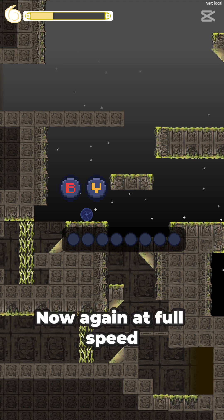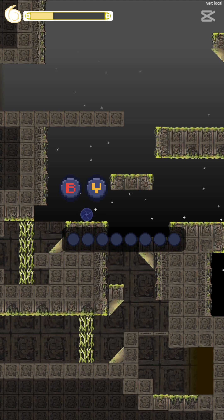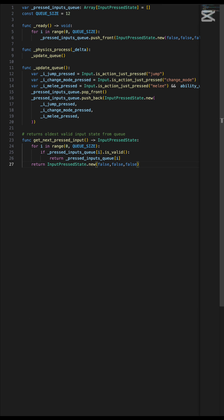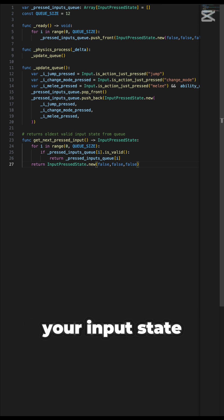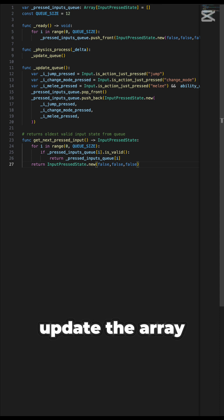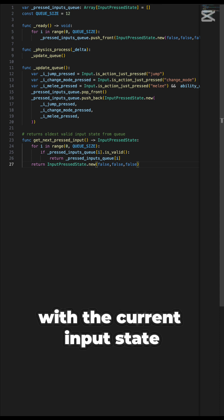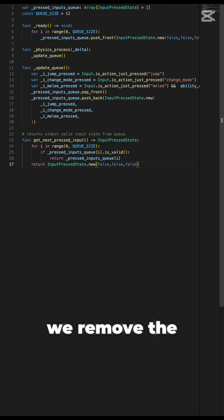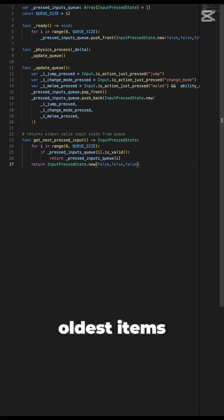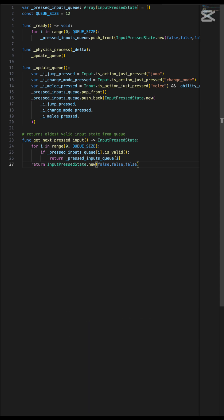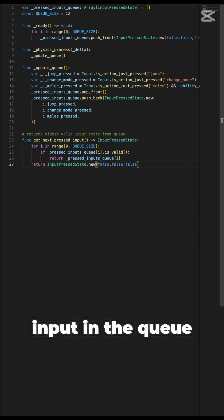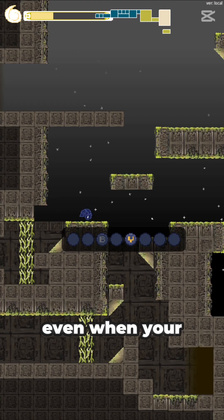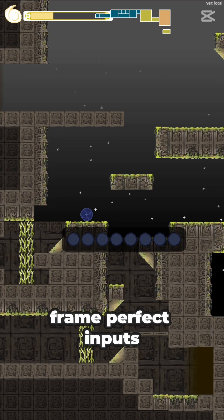Now again at full speed. Our implementation for this is very simple. Just create an array of objects to represent your input state. On each frame, update the array with the current input state, and then shift all items in the array to the left. This way, we remove the oldest items and the newer items move left. Finally, write a function to fetch the oldest input in the queue that is unused. Now your game feels a lot better even when your player doesn't have frame perfect inputs.